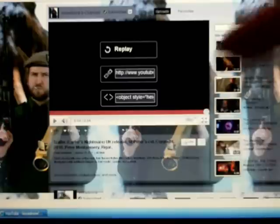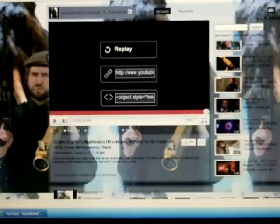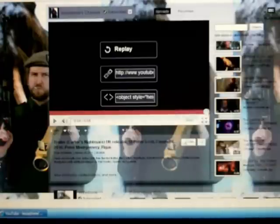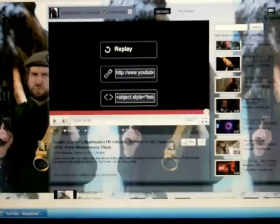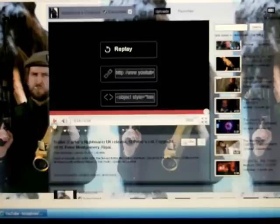So this is the channel and the main film that Casadrone is making, Peter Montgomery, is Carter's Nightmare and I'll just show you a bit of the trailer here now.